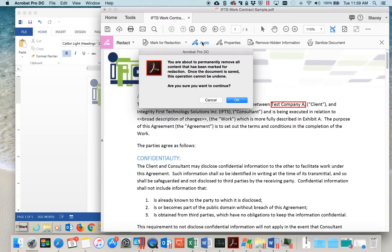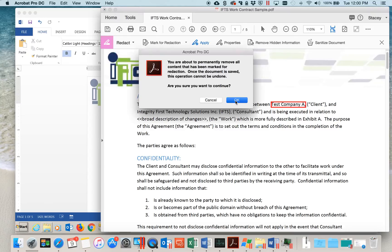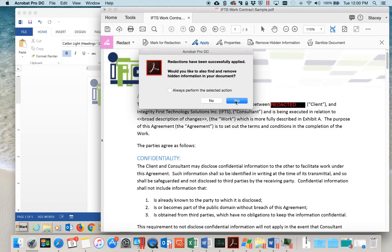Adobe will tell me that we're about to permanently remove all content that's been marked for redaction. Once the document is saved, this operation cannot be undone. Are you sure you want to continue? Select OK. And you can see that redactions have been successfully applied.